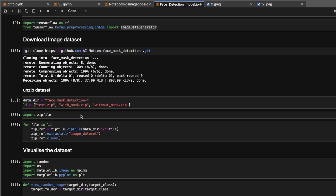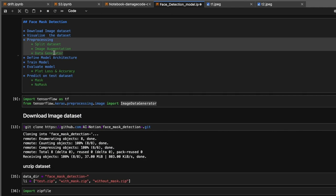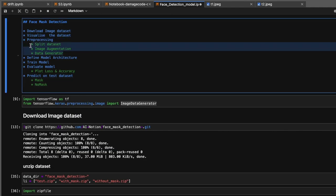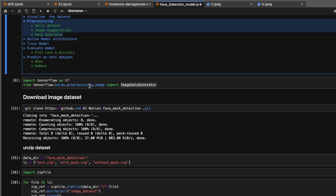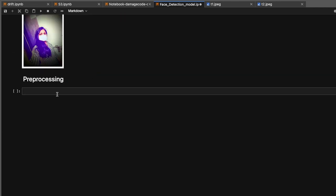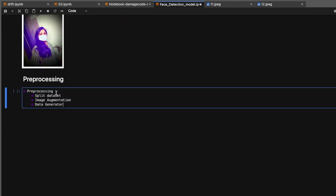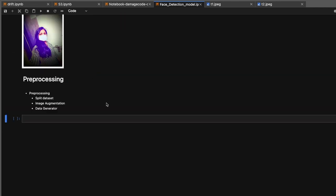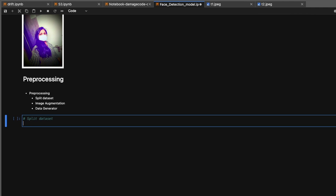Let's start with preprocessing. Here we are going to cover these three steps. First, we're going to see how to split the dataset into training and validation sets.